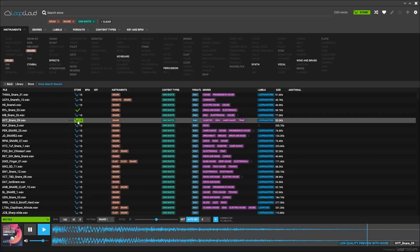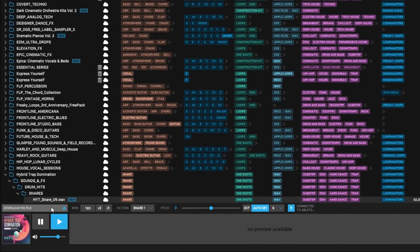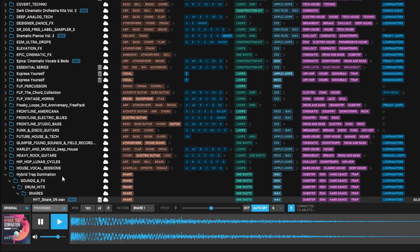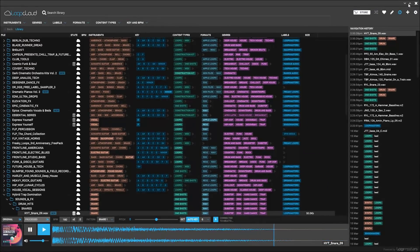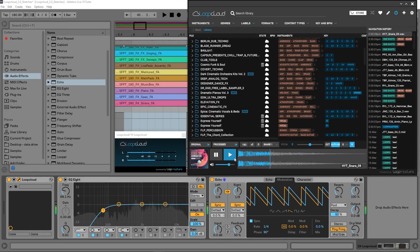Reason number eight, you get a processed and the original version of the samples and loops you buy. Once you have bought a one-shot or a loop, you can download the high-quality version. Not only that, but you can drag and drop the original file or the processed version into your DAW.